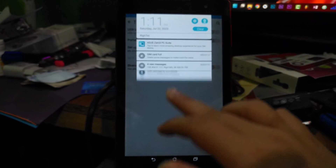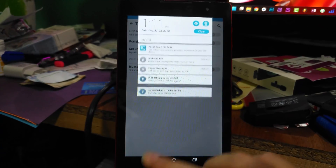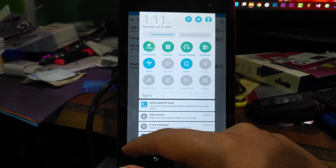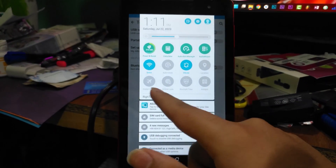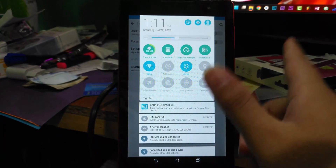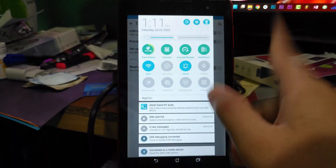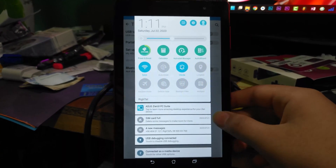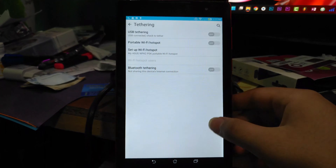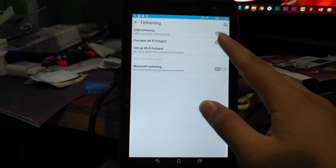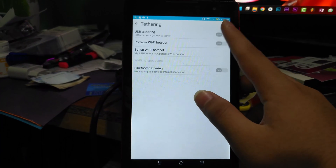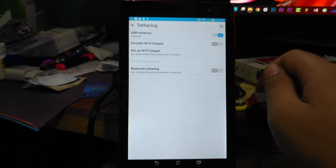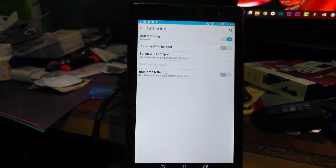Before sharing the hotspot, you need to open this tab and enable your internet connection — your mobile data. Enable it, then come here and press on 'USB Tethering' to turn that on.